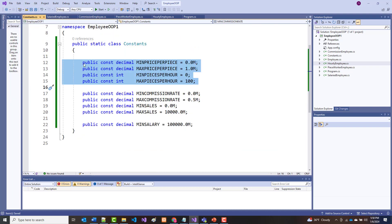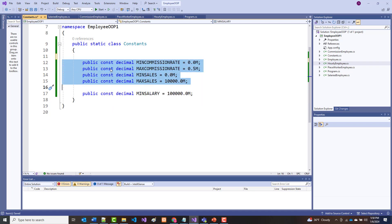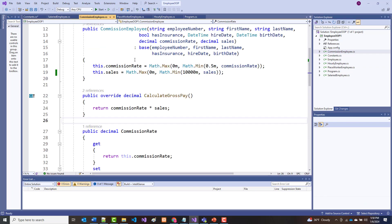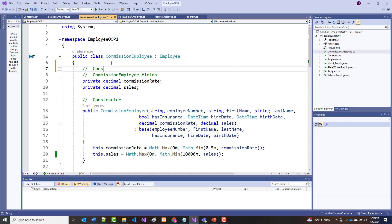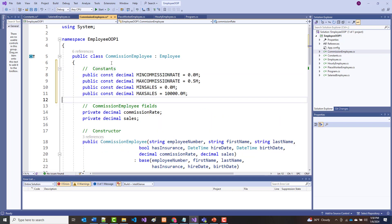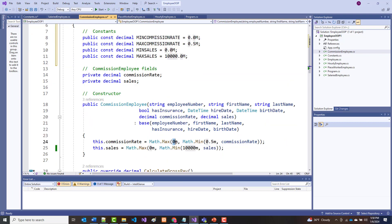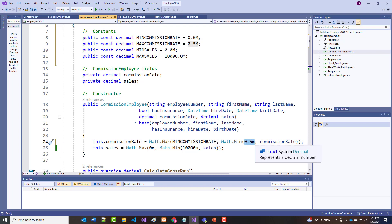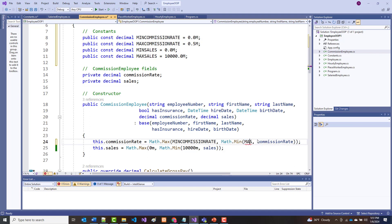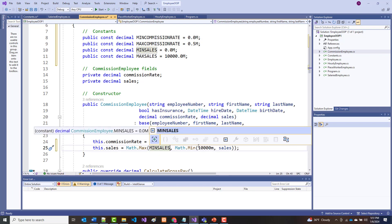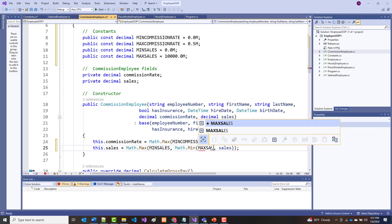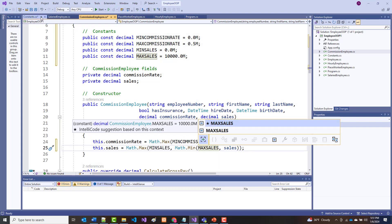Now I can get rid of the separate constants file and bring up the CommissionEmployee. I'll add the constants and then replace the hard-coded numbers with minCommissionRate, maxCommissionRate, minSales, and maxSales. No errors showing, so file save all.